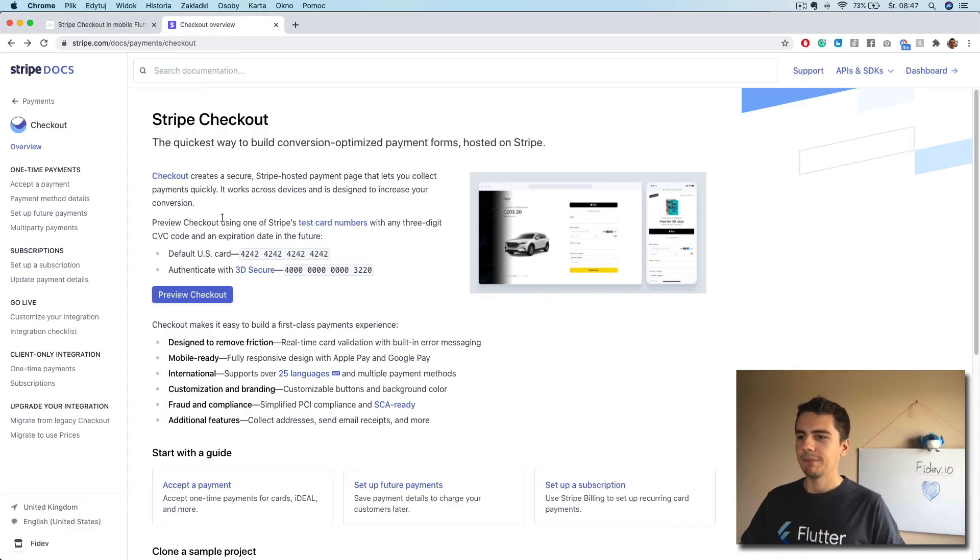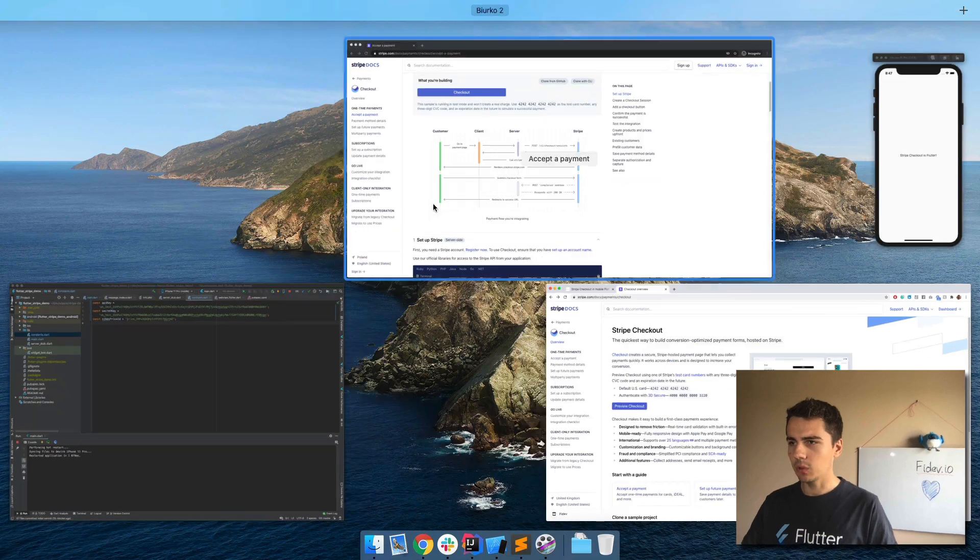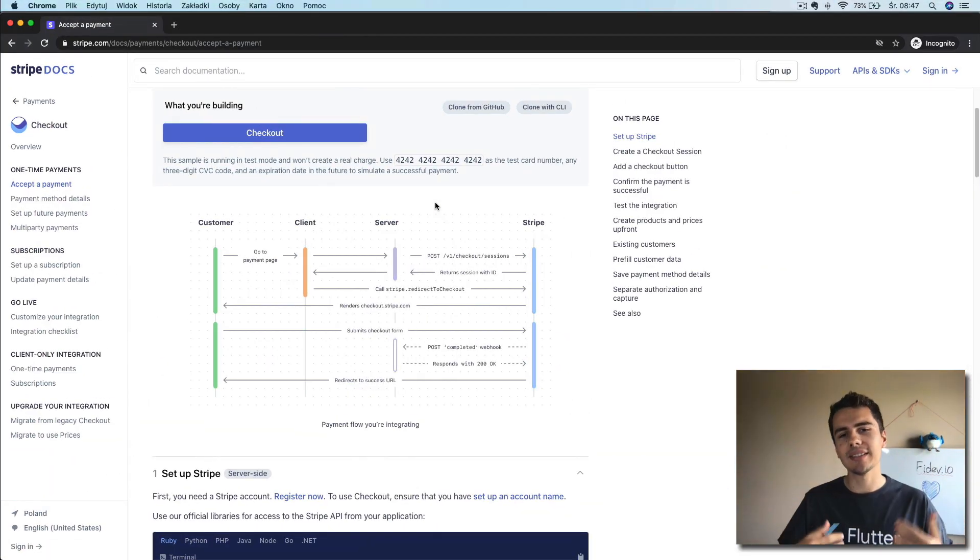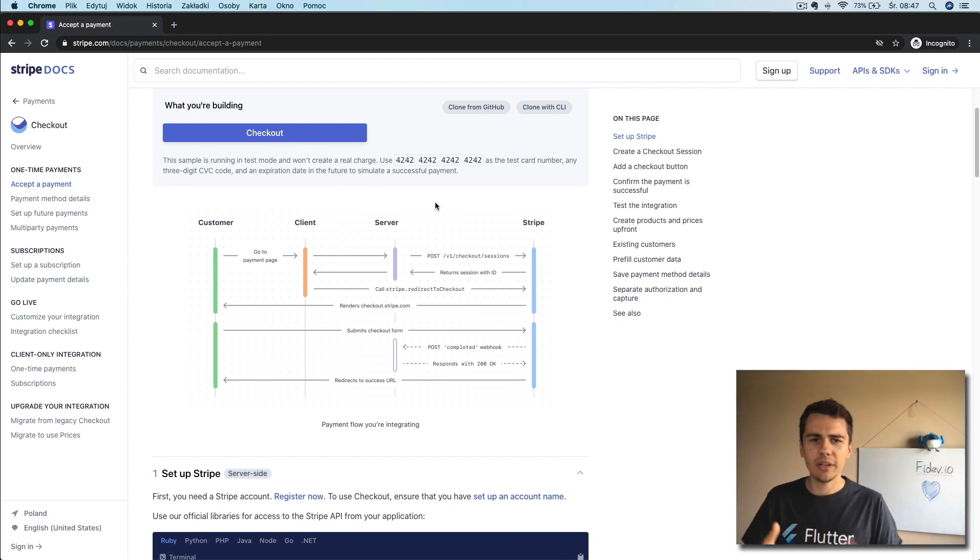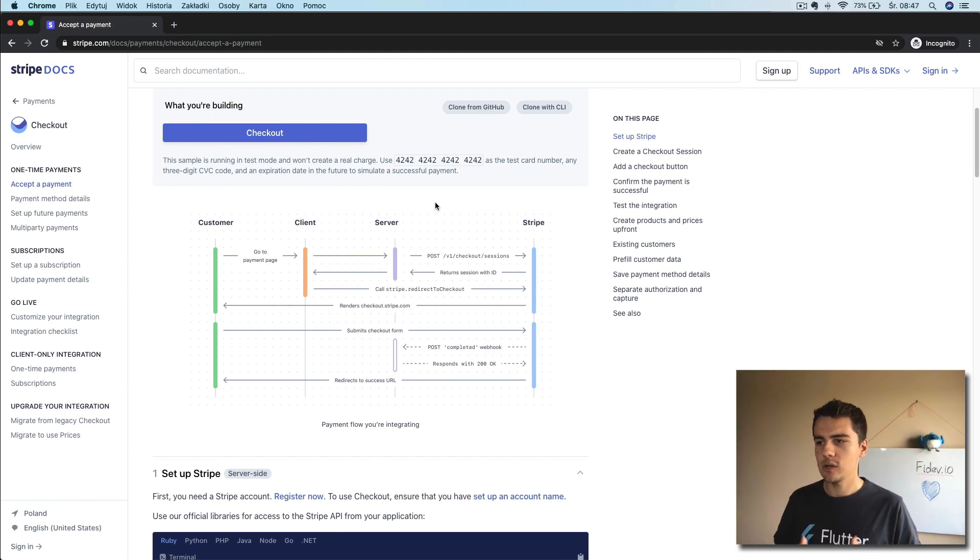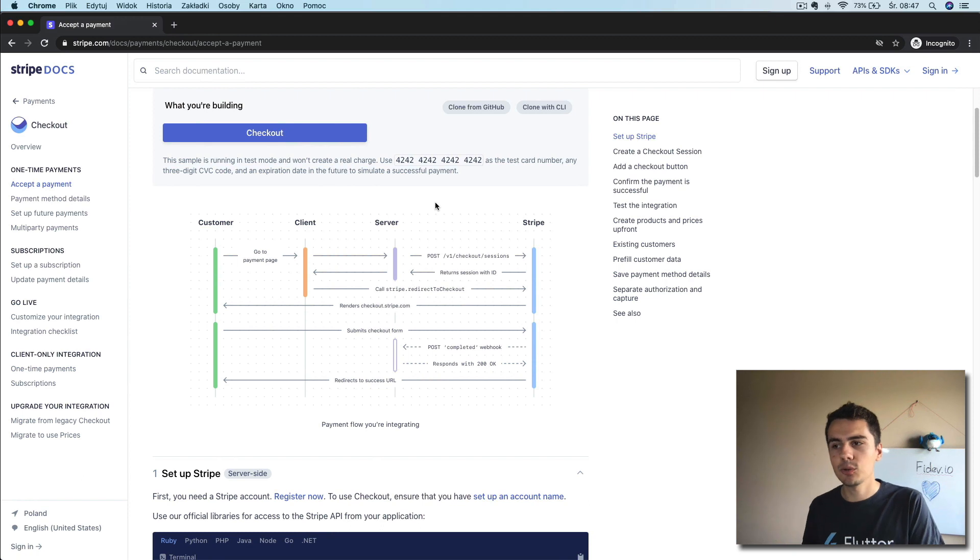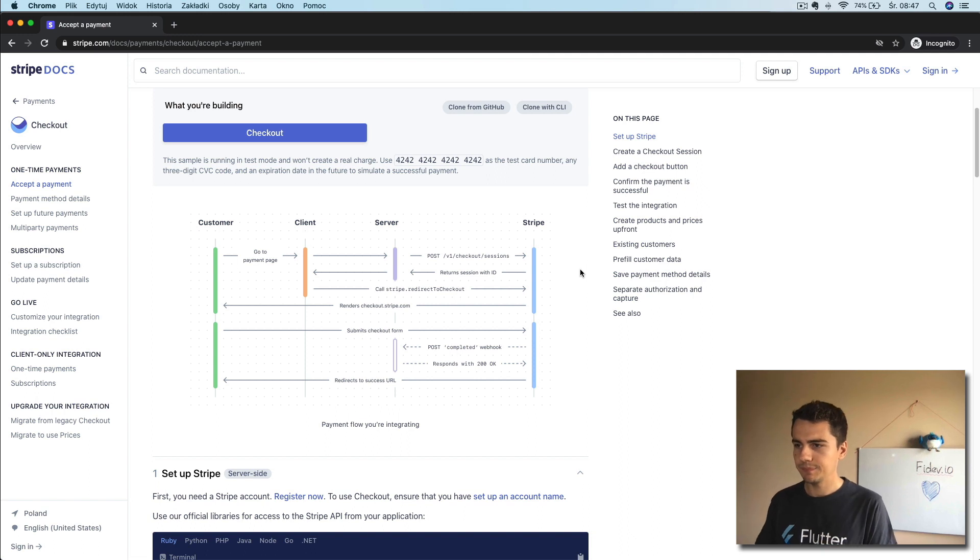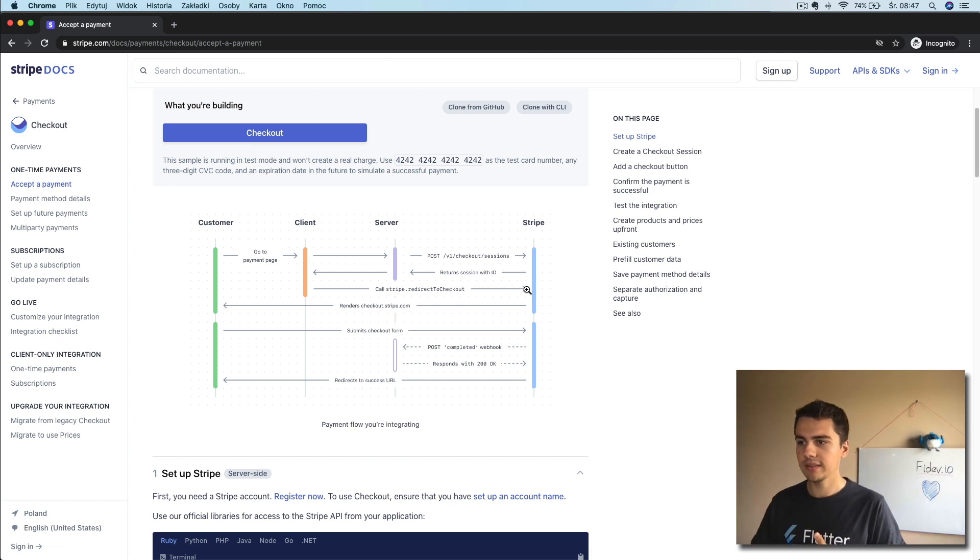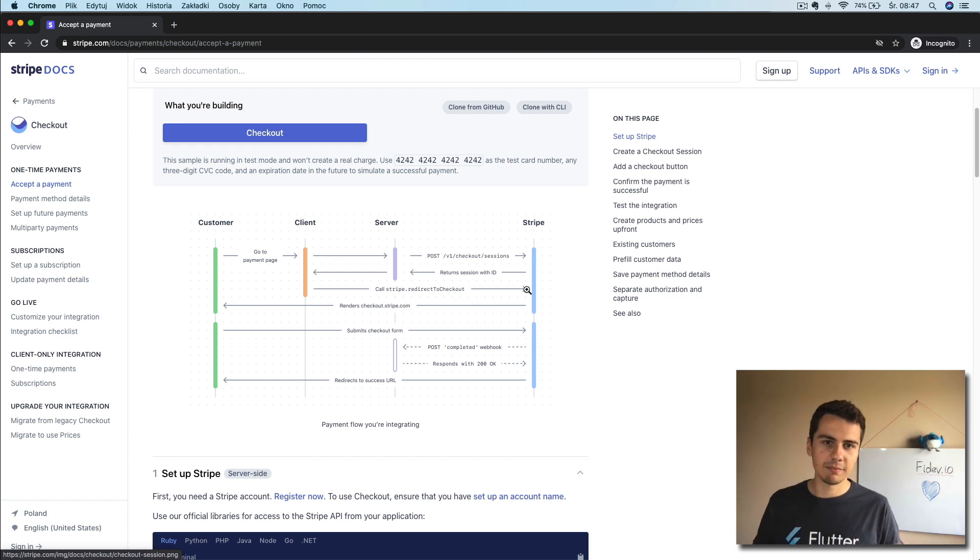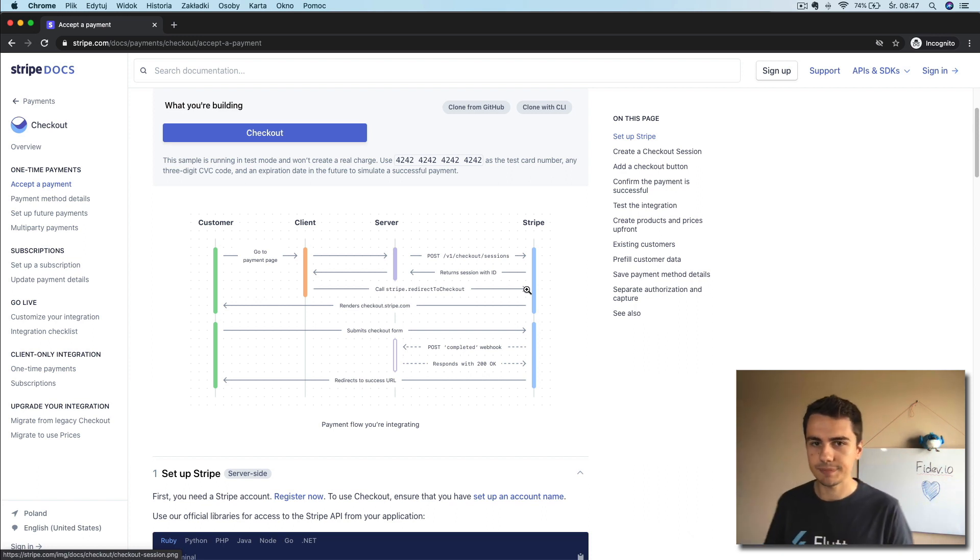So regarding the Stripe Checkout, how it works, it is pretty simple. Customer will ask the mobile app to go to pay for something. We as a mobile app will ask the server to create a session. Now the server will ask the Stripe API to create a checkout session and then we'll get the ID. This is this page here. After that, all we have to do is redirect to the checkout page and then in the checkout page everything will be handled for us. And then the backend should handle the webhook and proceed with the business logic about it.